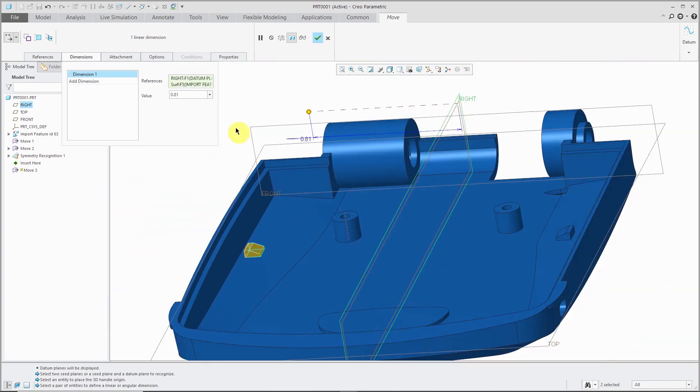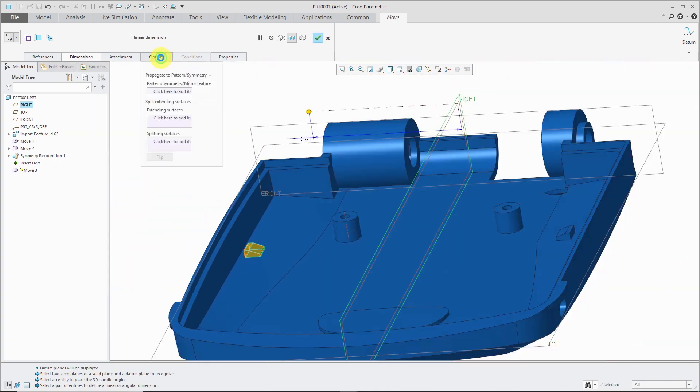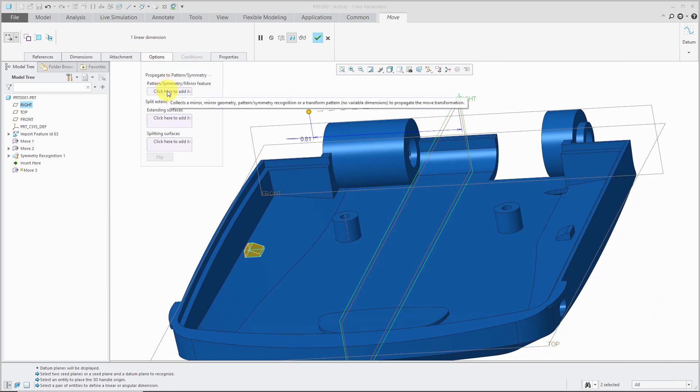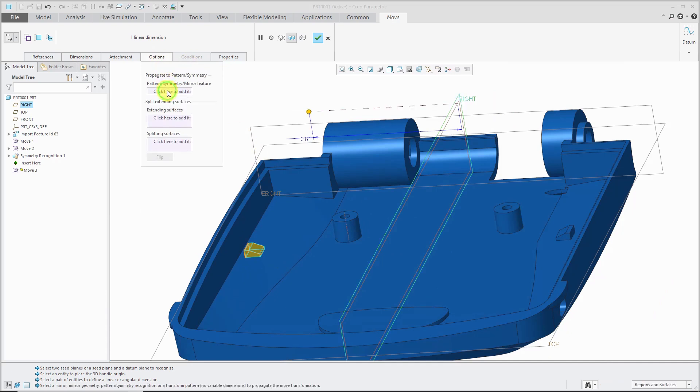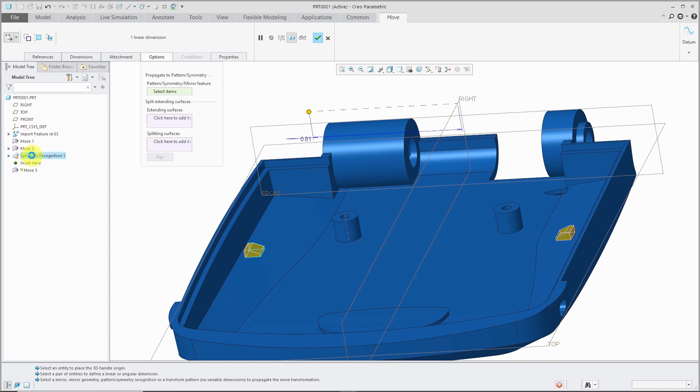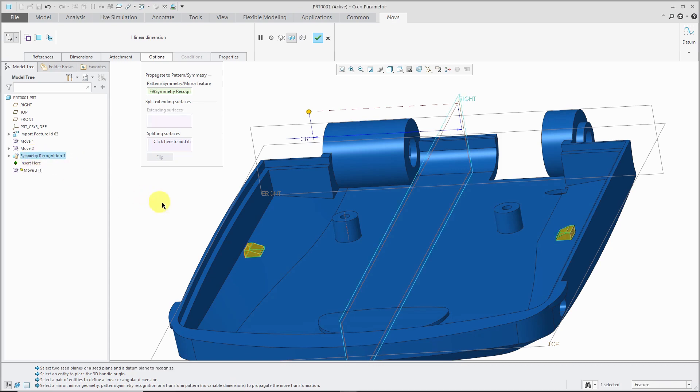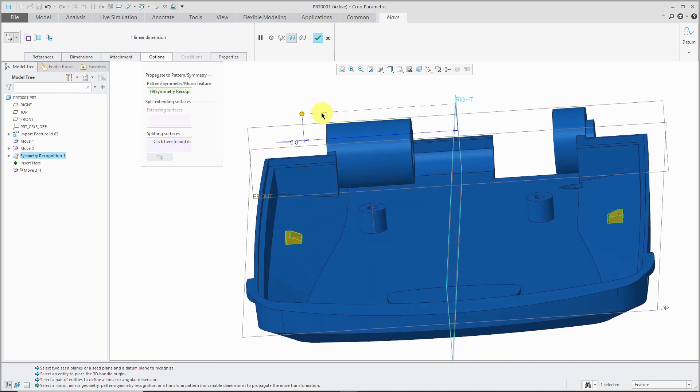From the options tab, there is a collector where I can select a pattern, symmetry, or mirror feature. Let's grab that symmetry recognition. You'll notice the geometry on the other side highlighted as well.